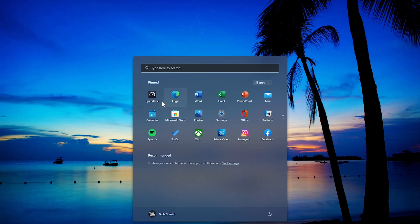No longer can you see all programs in a scrolling list on the left. You now have to perform an extra click and click on all apps.